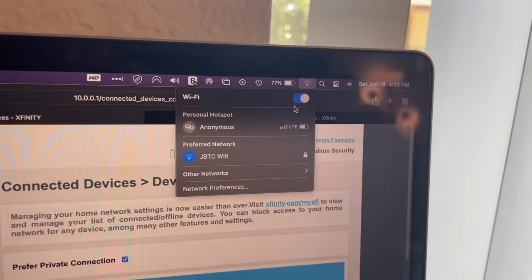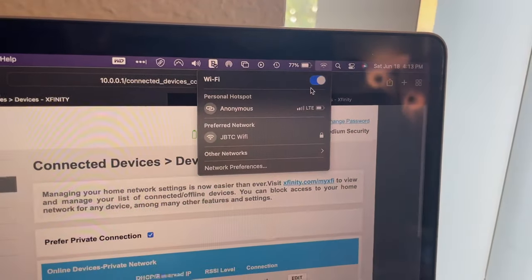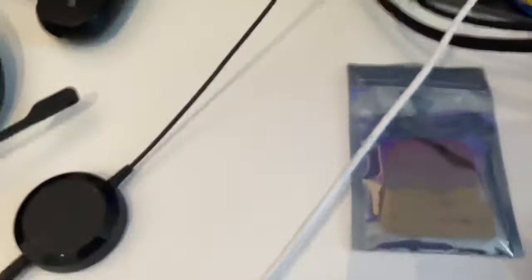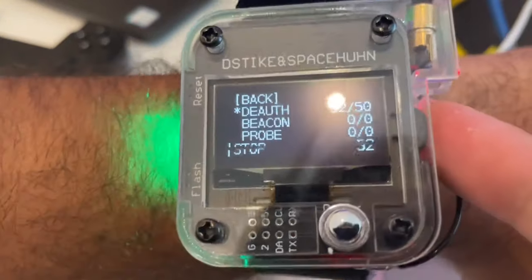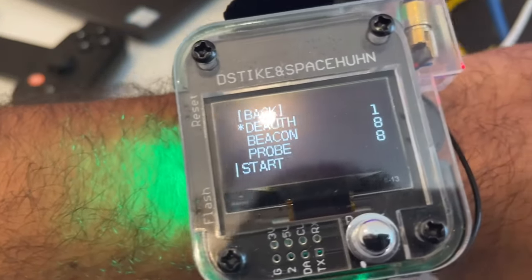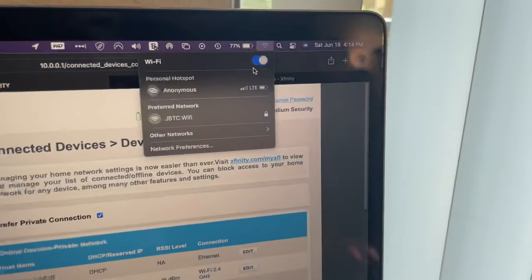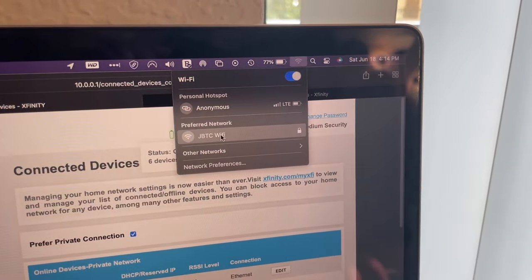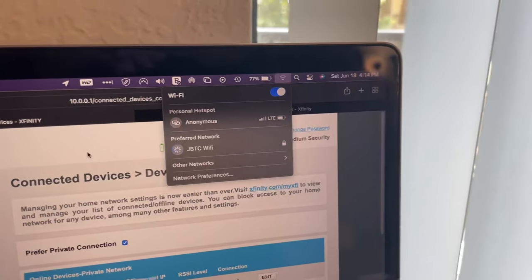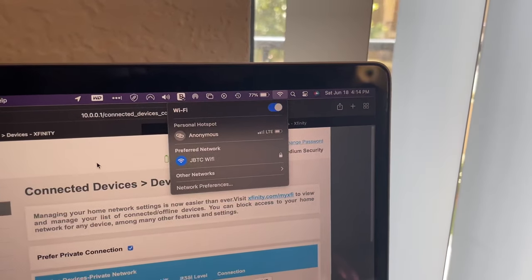See, it's unable to connect. And once I click stop, my Mac will be able to connect. Just click this. Boom. Now I'm going to get the Wi-Fi here.